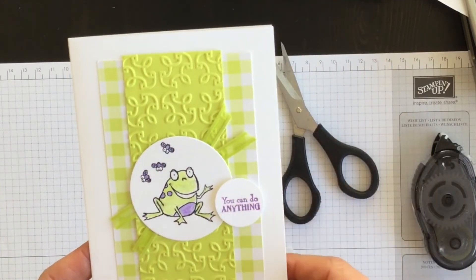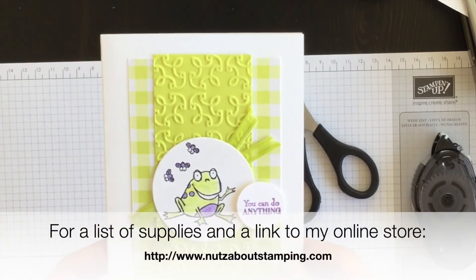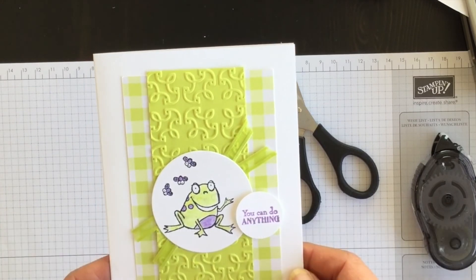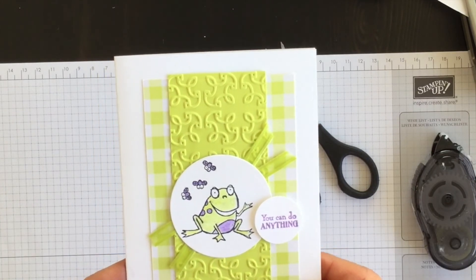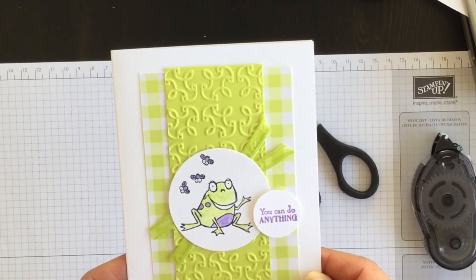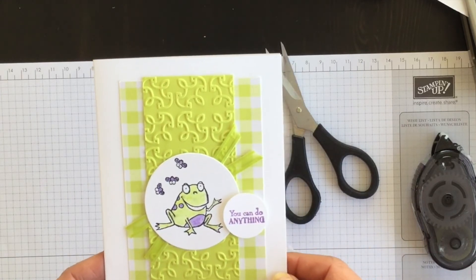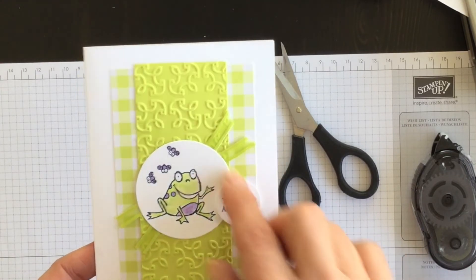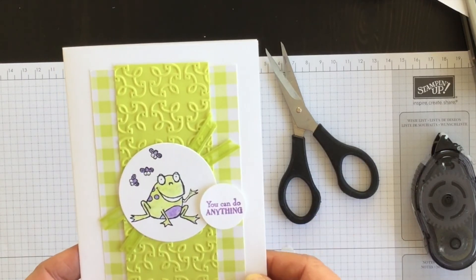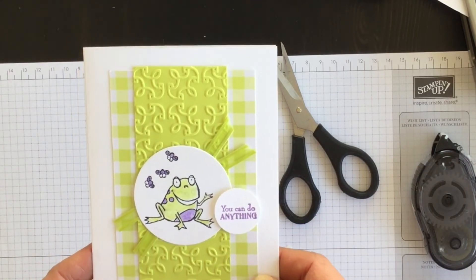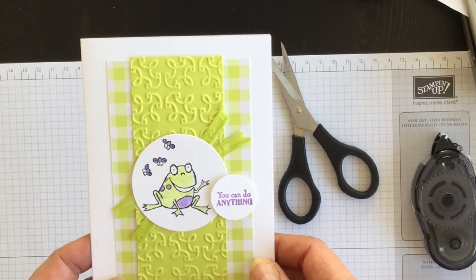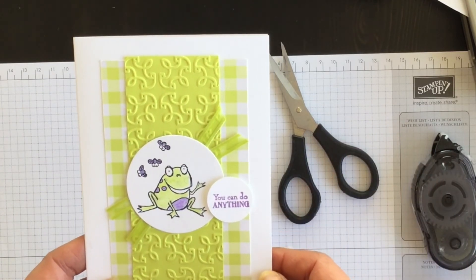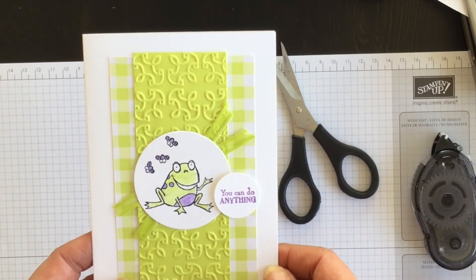For a complete listing of everything I used and the measurements for all of the cardstock, please go over to my blog www.nutsaboutstamping.com. And while you're there, I'll have a link to my online store if you want to place an order and earn this stamp set for free. You can do so with a qualifying order until March 31st. After March 31st, the Sew Hoppy Together stamp set will be gone for good.